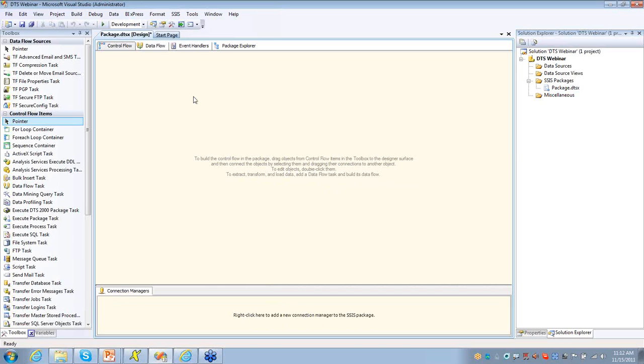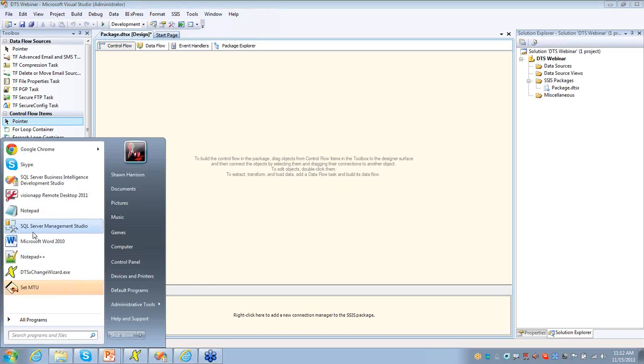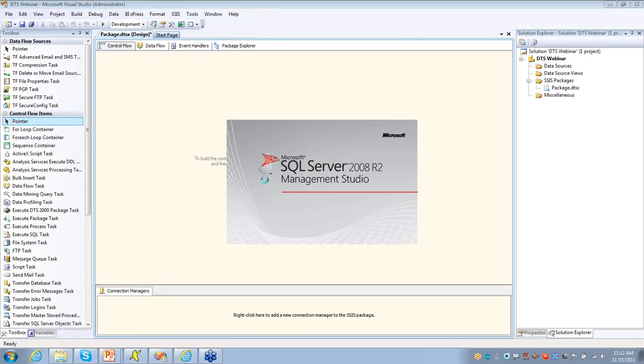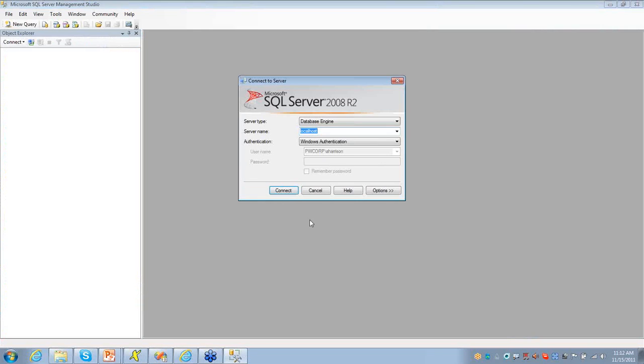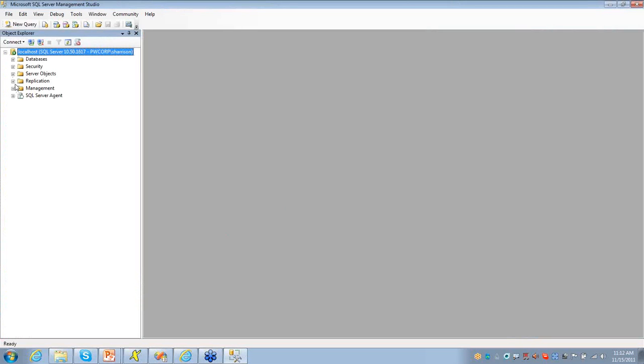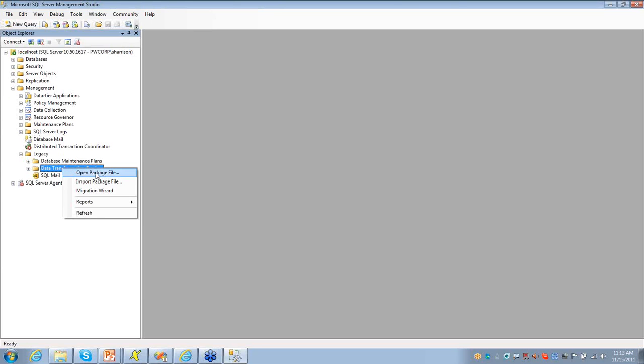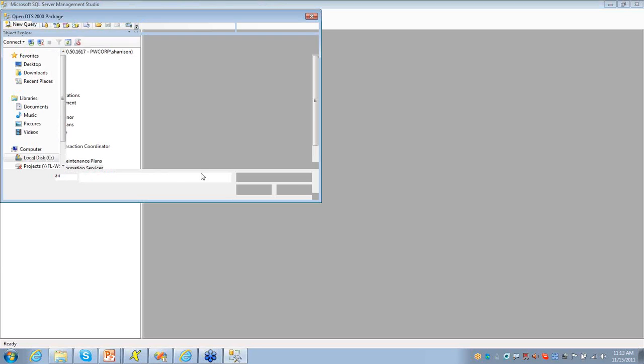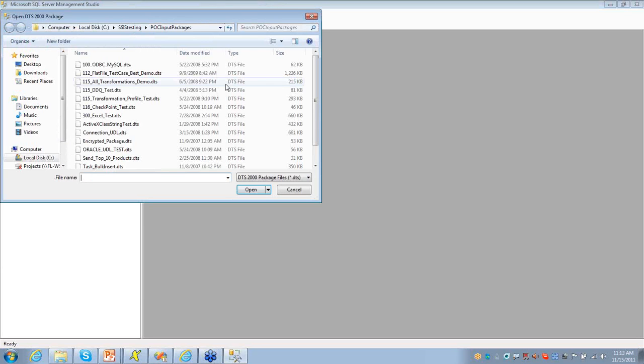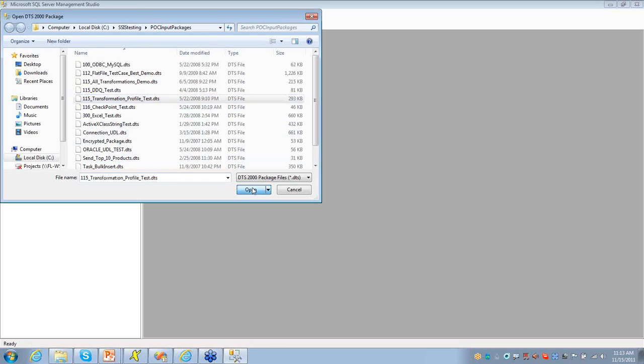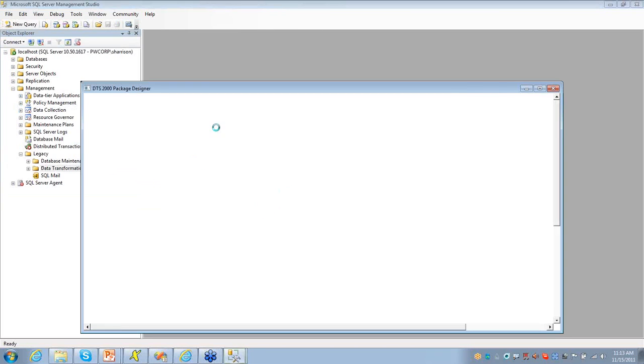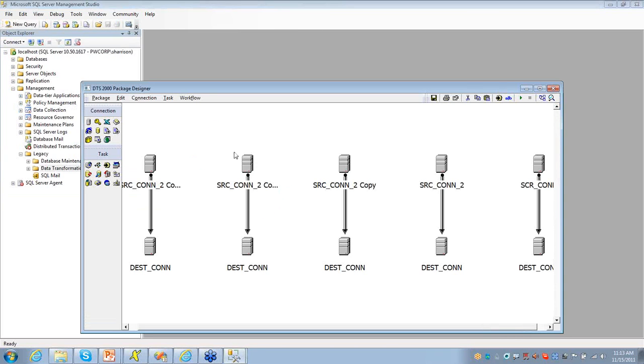Now, as it stands right now, if I wanted to look at a DTS package, I would have to launch my management studio, and I would have to go into, from my database engine, into my management folder and find the legacy folder, and then the DTS, the data transformation services folder, and then I can open up a package to view it. So this is something that I would have to, this is the only way that I could view it currently in the SQL server. Now, I can interact with these packages as well, and you can see we have all these different connections that have been added.